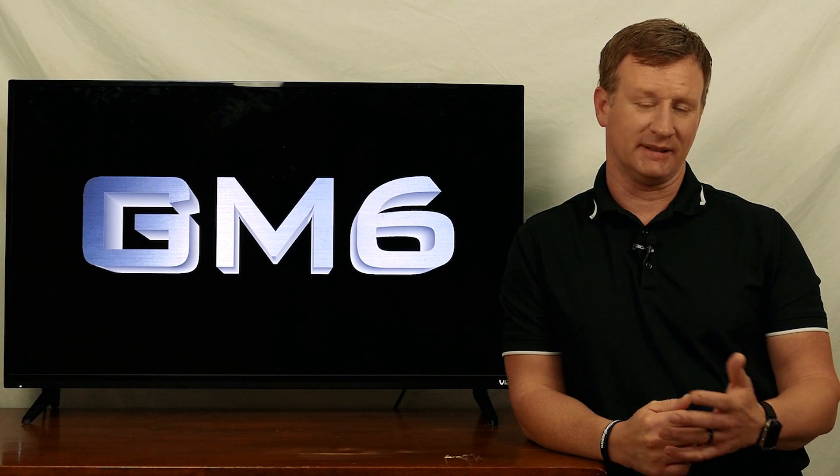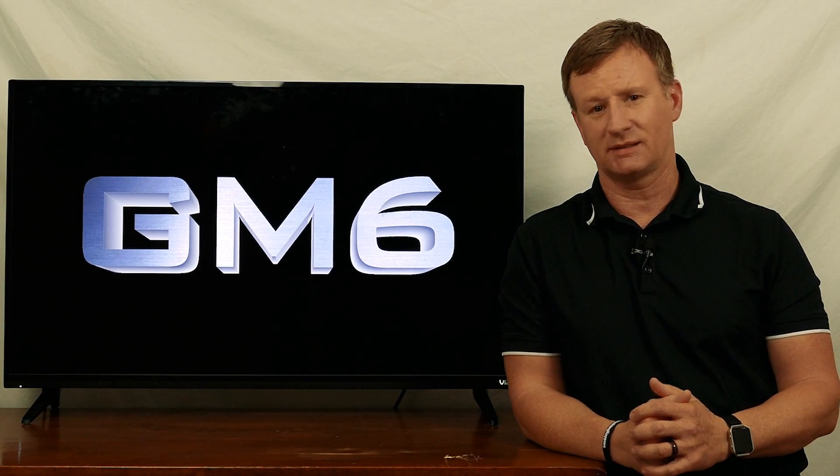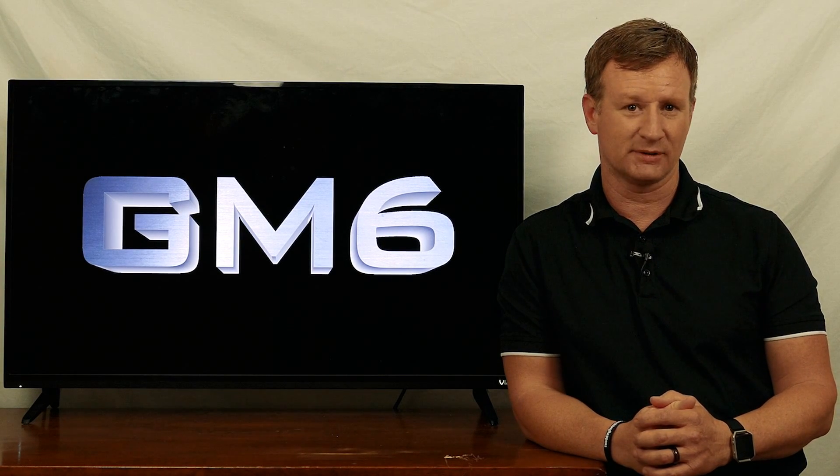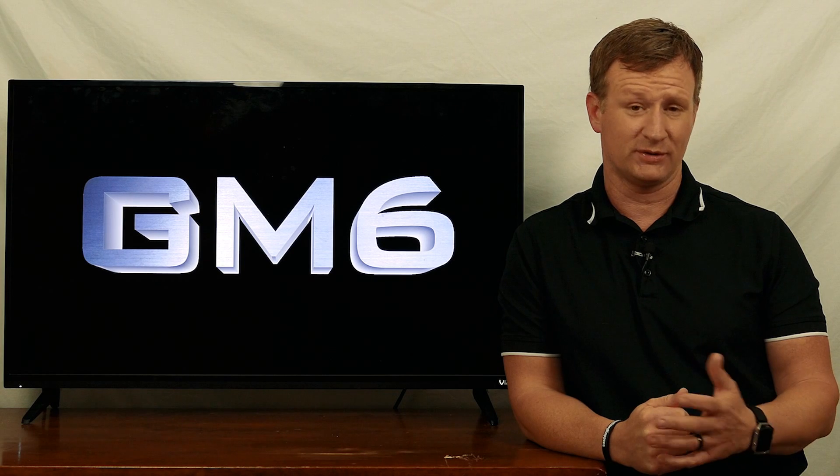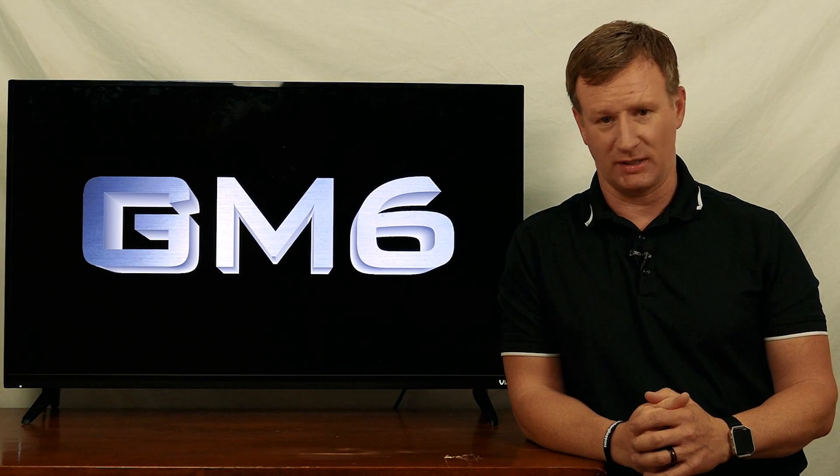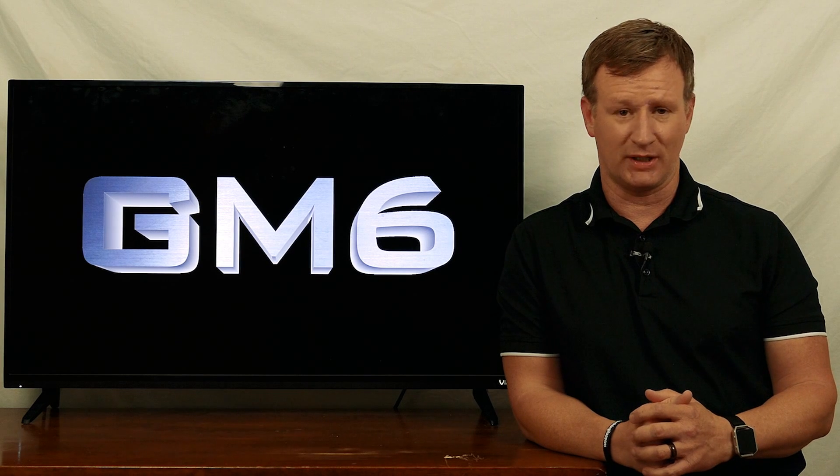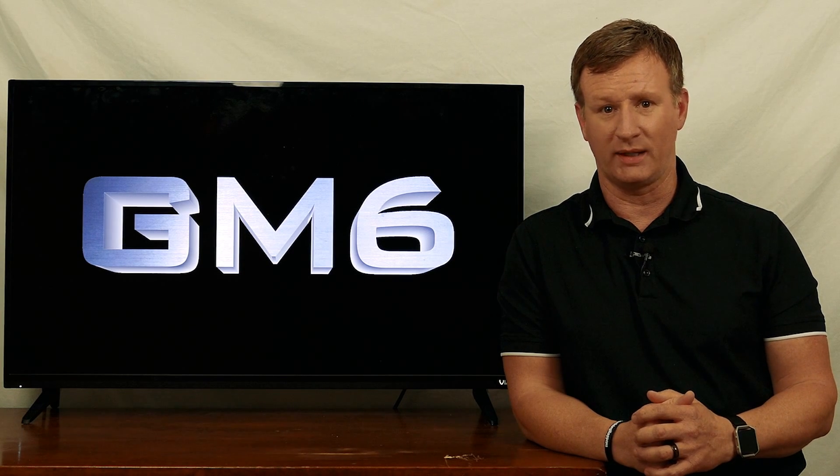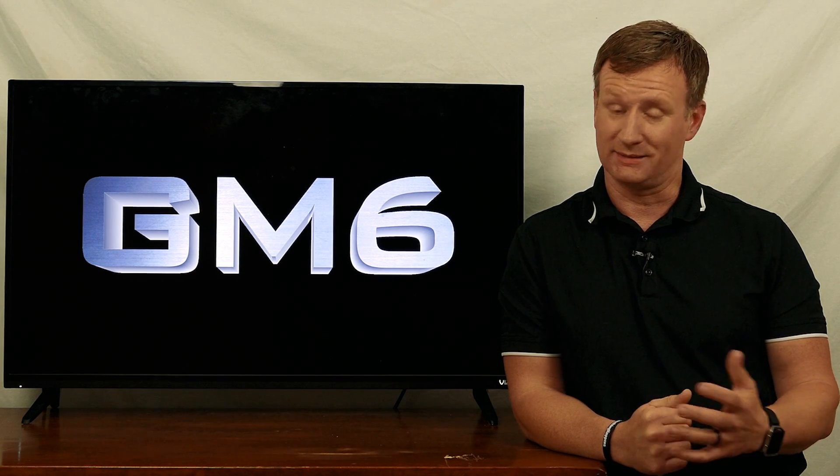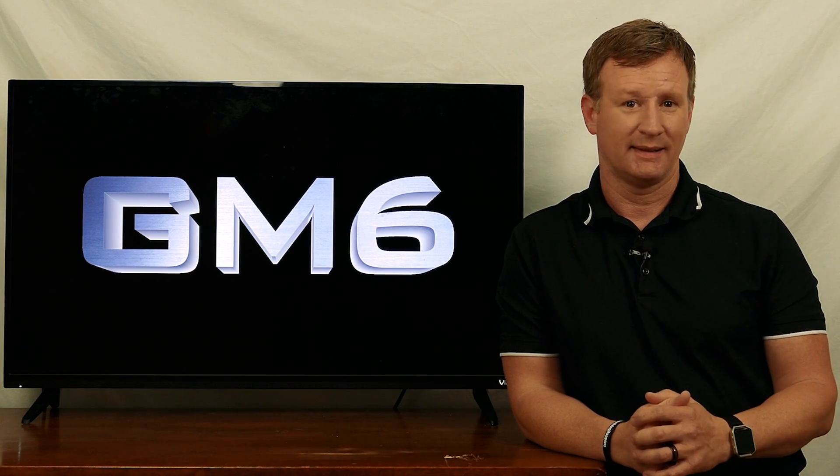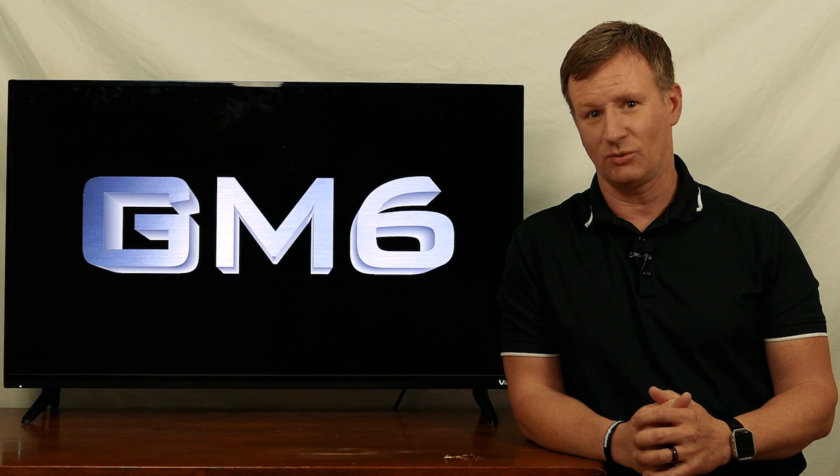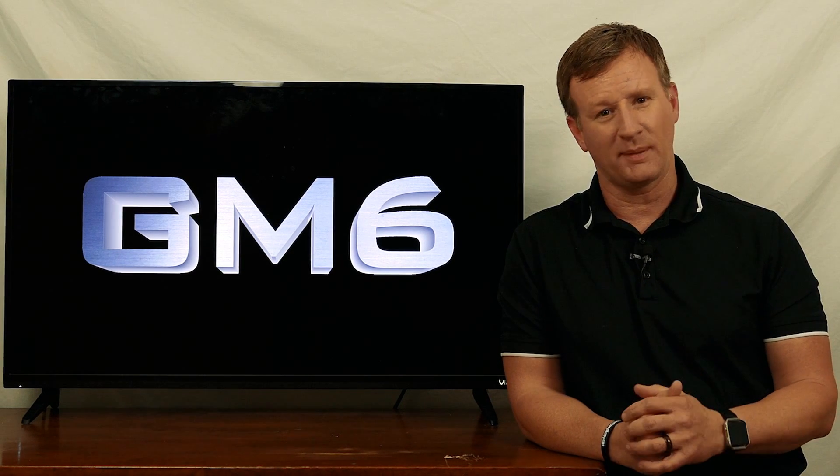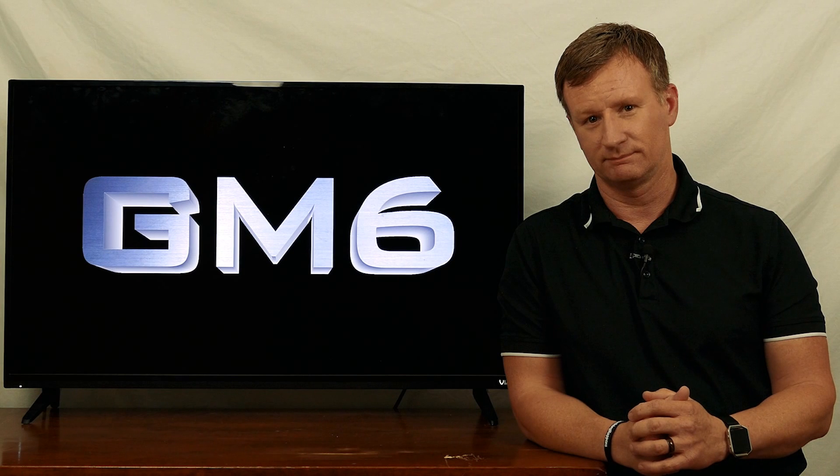At GM6, we're constantly striving to make better maps more efficiently. Sometimes that means changing the way we fly, sometimes it means changing the way we capture images, and sometimes that means changing the way we use our software. So today, we're going to talk about software.